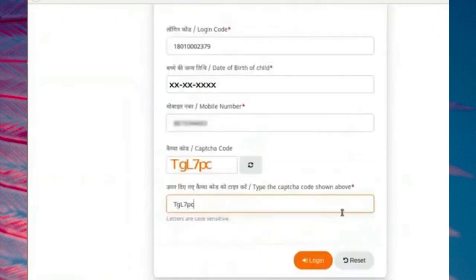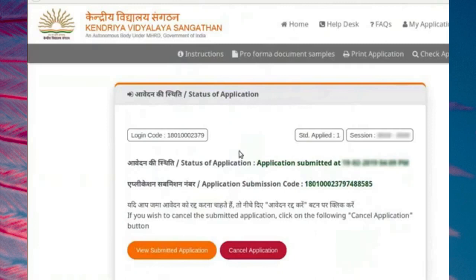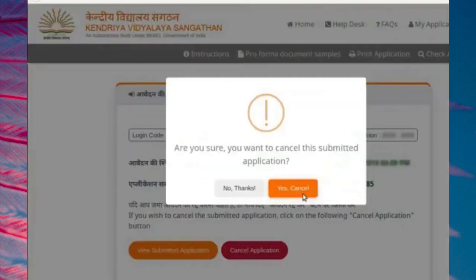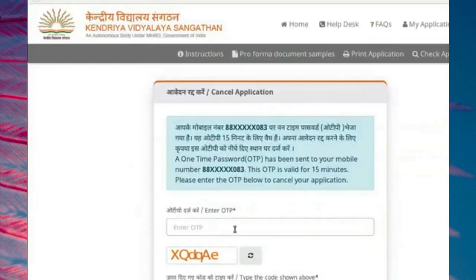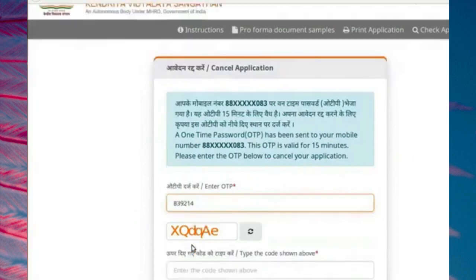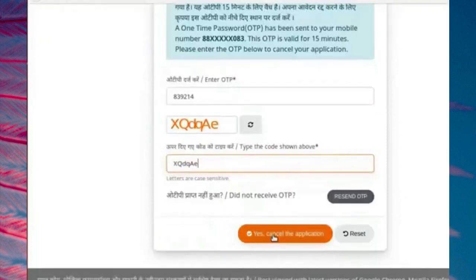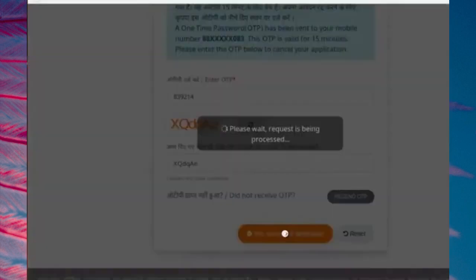Go to the login page and login to the portal using the login code and other details. Details of the already submitted form are shown in the status of application page. If you wish to cancel the application, click on the Cancel Application button. A pop-up box opens. Click on Yes Cancel button to confirm the cancellation. Once you click the Cancel button, an OTP will be generated and sent to your registered mobile number. The Cancel Application page opens. Enter the OTP and the CAPTCHA code, then click on Yes Cancel the Application button to confirm the cancellation.